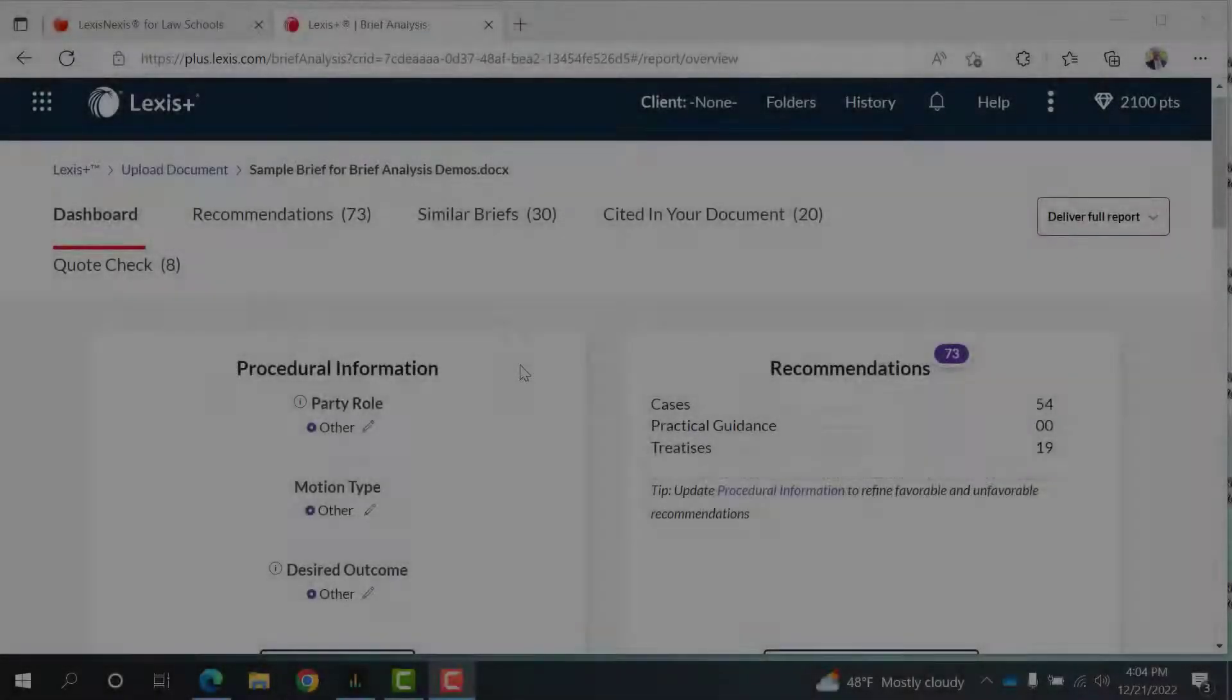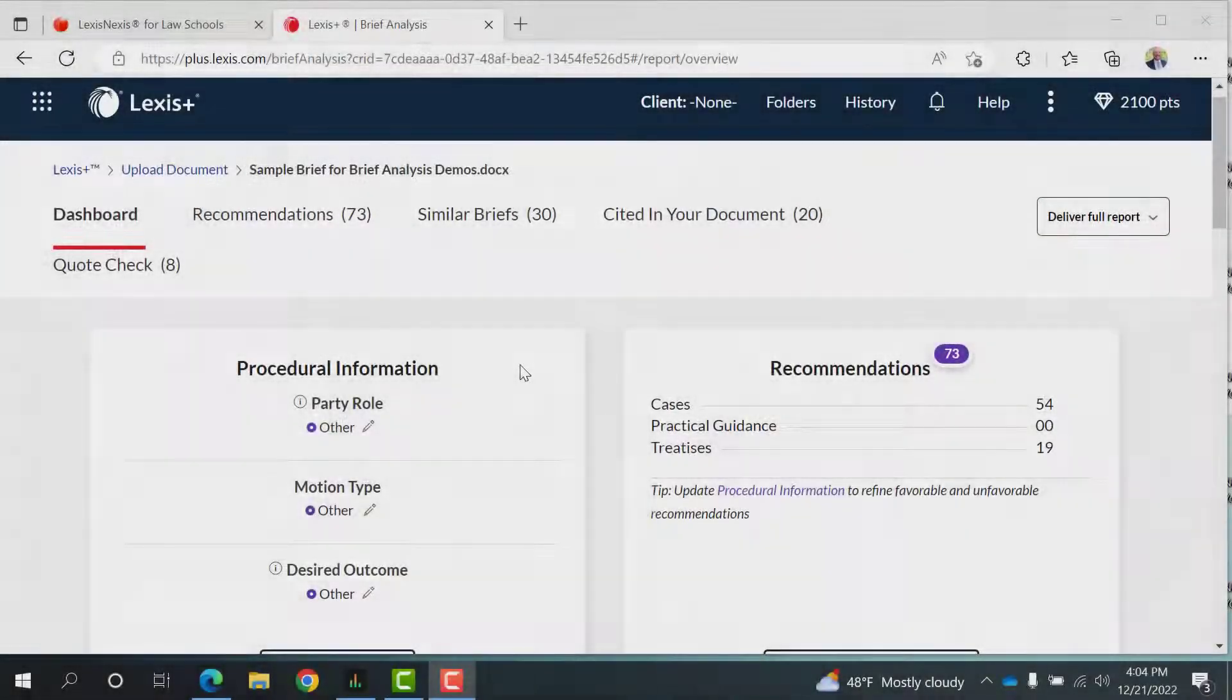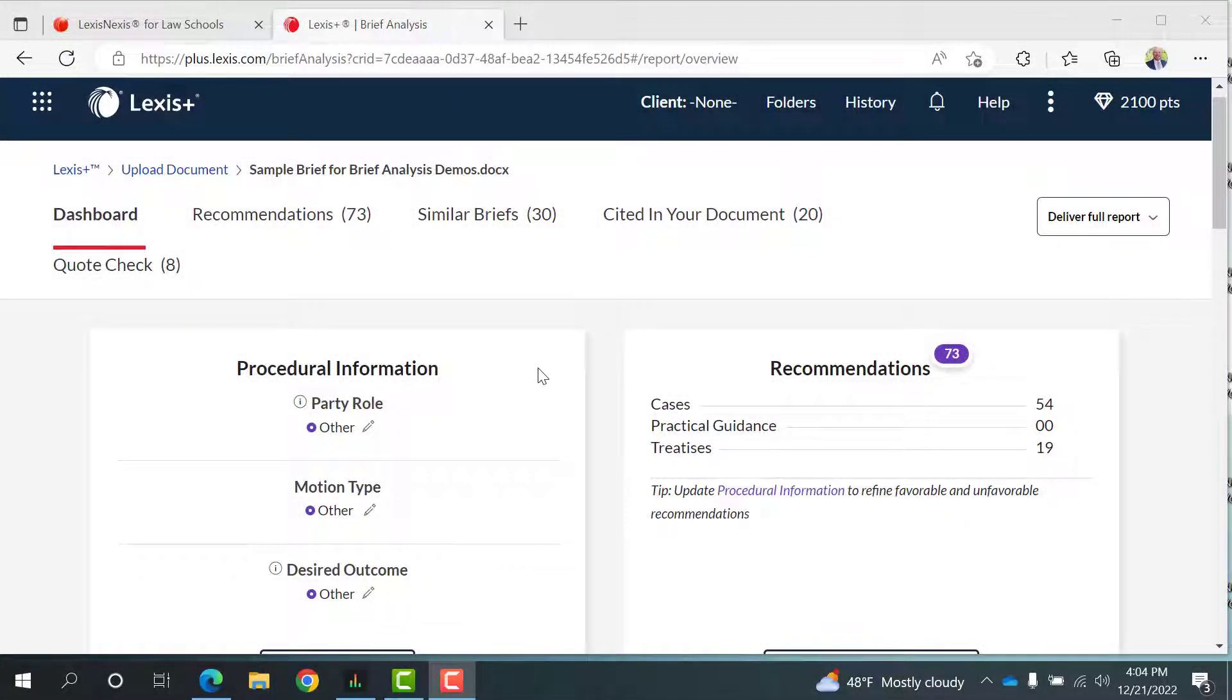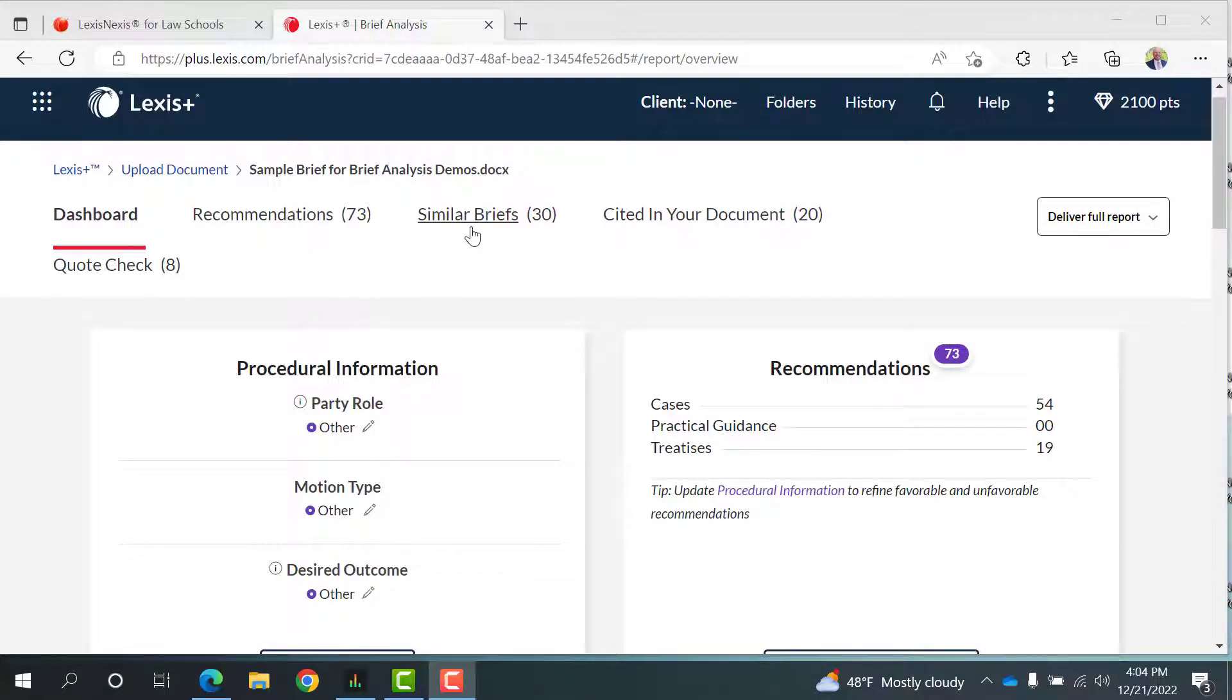Next, let's take a look at your Brief Analysis tool dashboard. This page shows you a variety of links, but for this video, we'll focus on recommendations, similar briefs, and cited in your document.